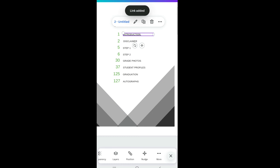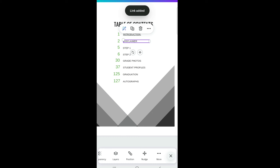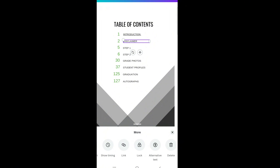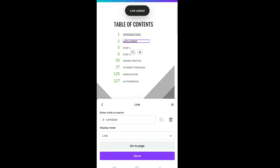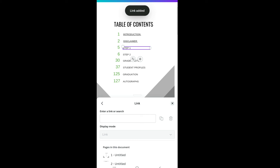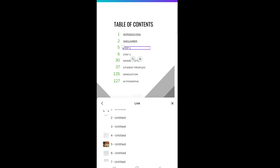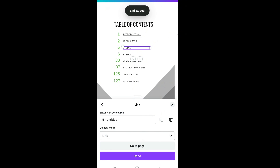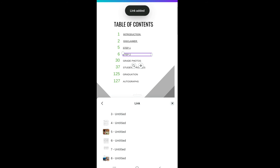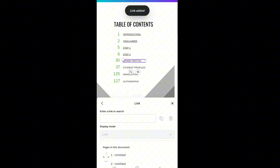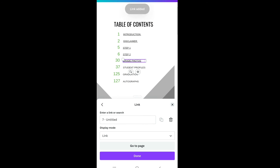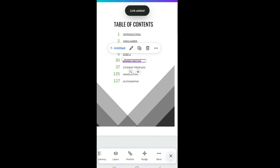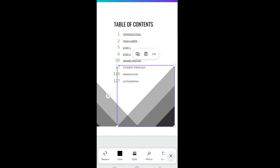Do the same for the Disclaimer page — go to Link, scroll down to 'Pages in this document,' link it to the correct page, and click Done. Then go to Step 1 — that's page five — link it, click Done. Step 2 is page six. That's how you can easily link to any page in your book.